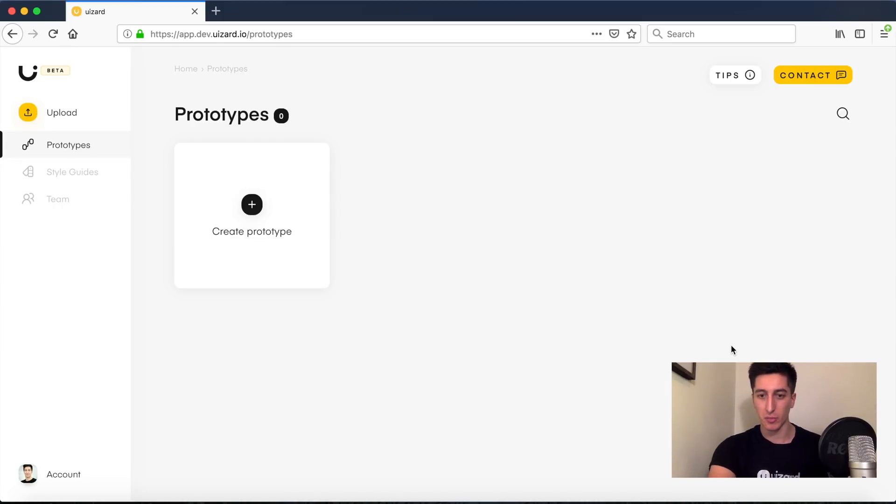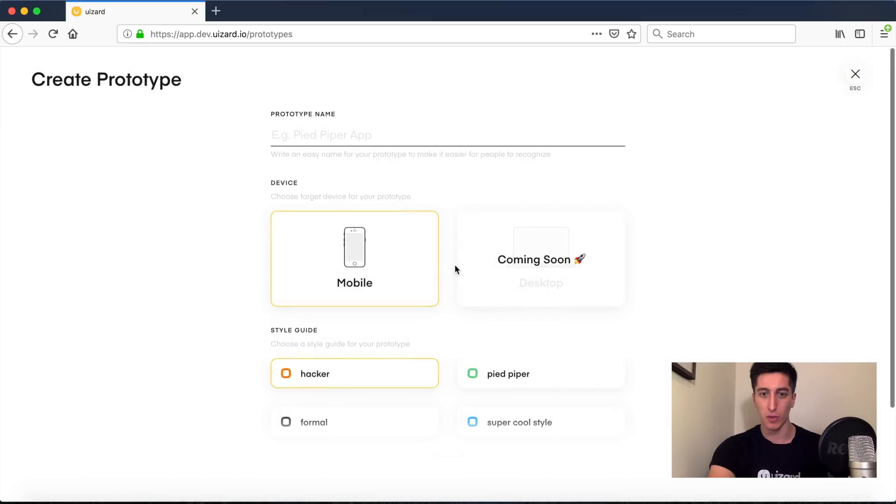To do so let's first start by opening Wizard's private beta and by creating a new project.